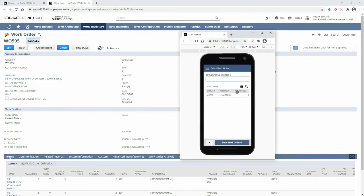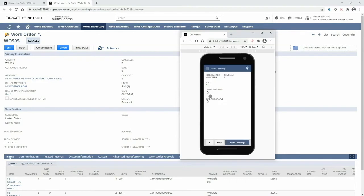Here the work orders that are listed have had their components successfully picked and are ready to be built. I will select that very same work order that I just staged.